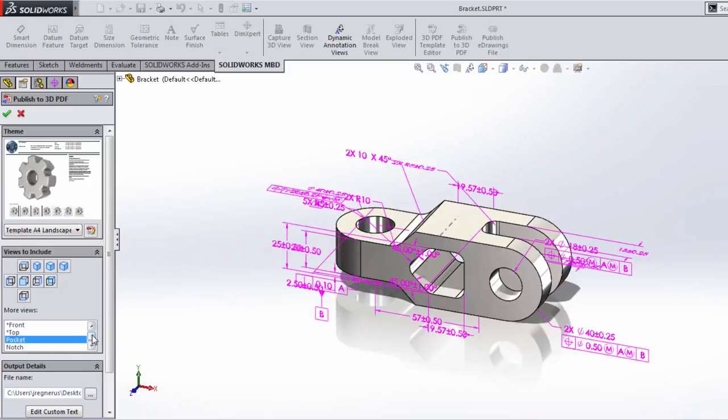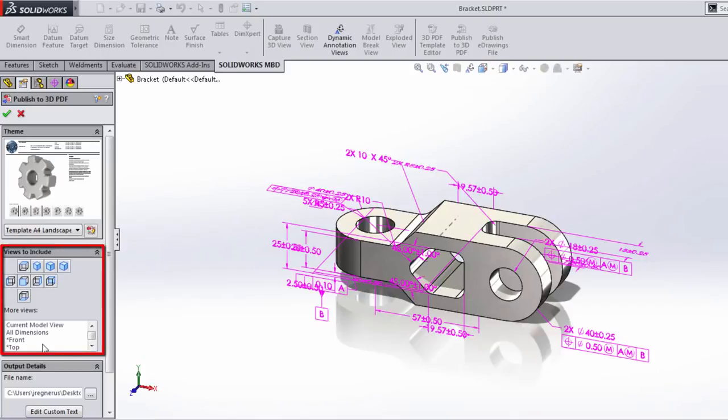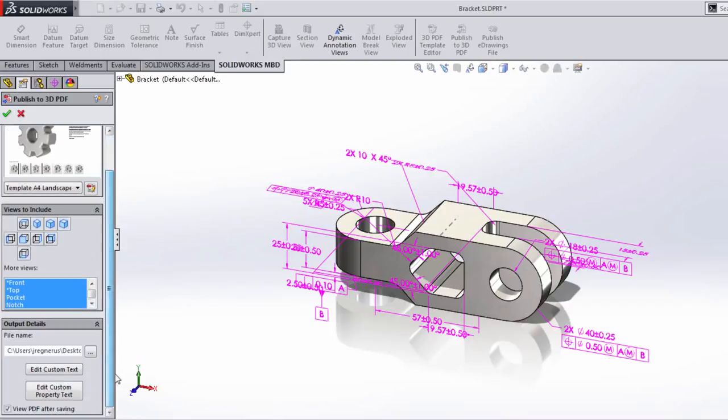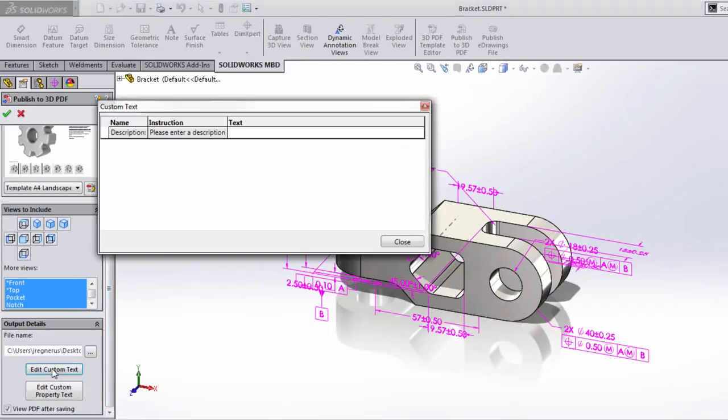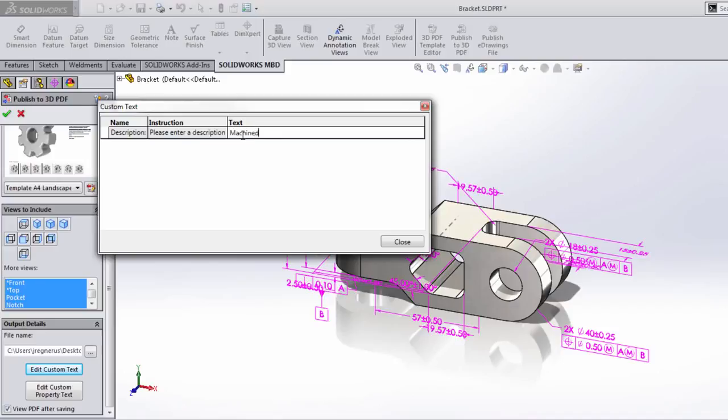In this case, we simply need to choose what 3D views do we want to include. Well, I want to include all of these. There's also some information we've included inside of our template including a field for custom information. Here we're basically overwriting the description custom property and we're just going to call this a machined bracket.